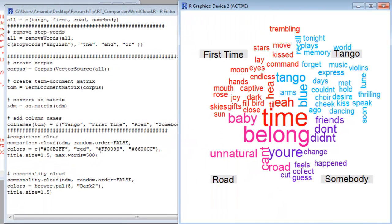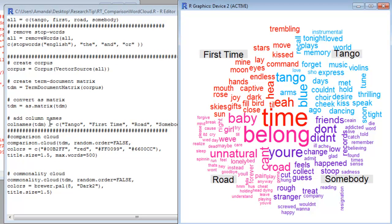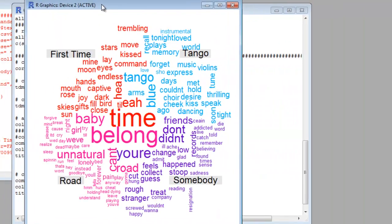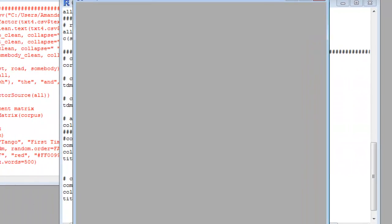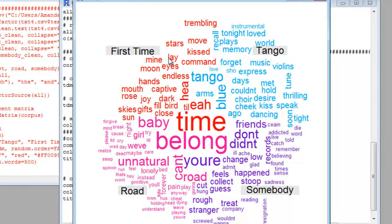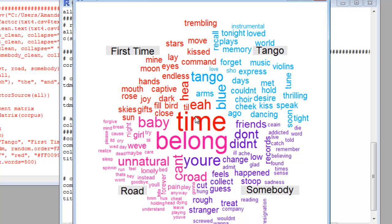To get a better look at this, here in the top left we have First Time. So these are the first time lyrics. End of the Road lyrics in the bottom left, bottom right Somebody I Used to Know, and top right the Blue Tango. You can see all of the different words. Blue Tango, of course, tango, blue, forget, express, they use these kinds of words. First time: moon, eyes, endless, captive, time.